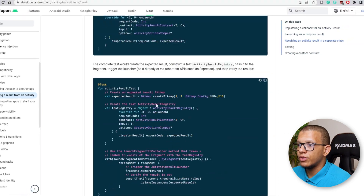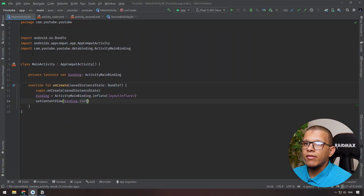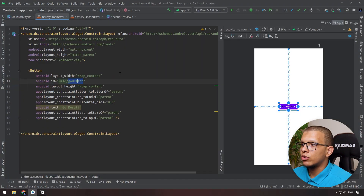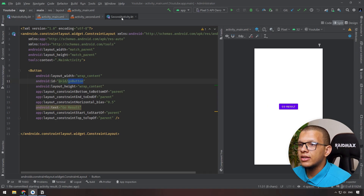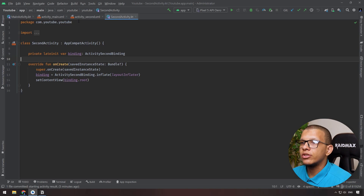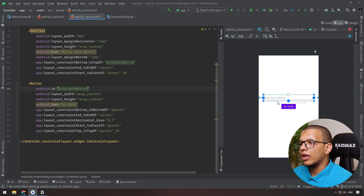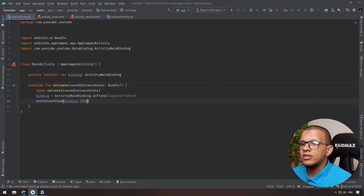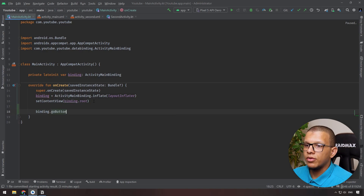Let's go back to Android Studio. Here I have MainActivity which contains a button — I'm using ViewBinding for this demonstration. There is also a second activity with a button and an EditText so we can get back some results. Let's get started.